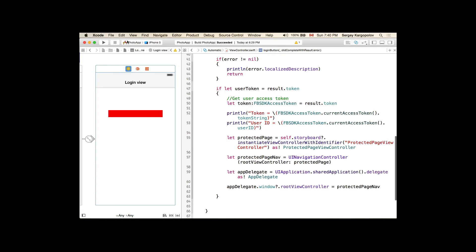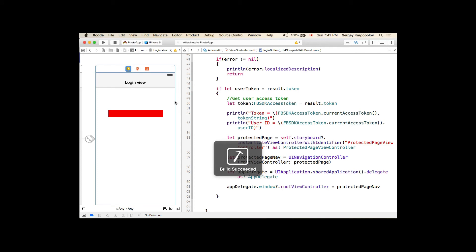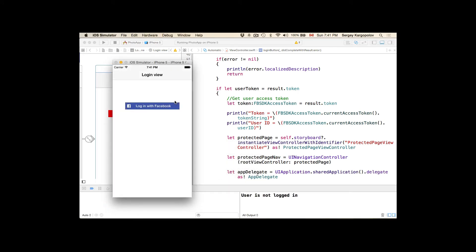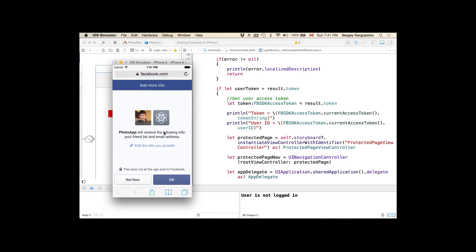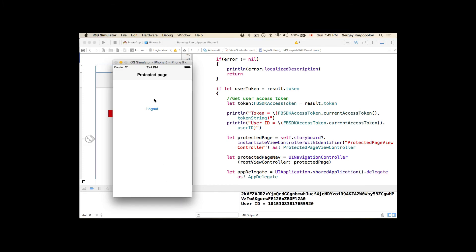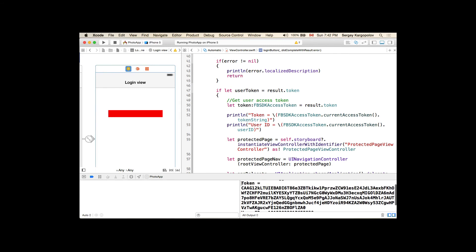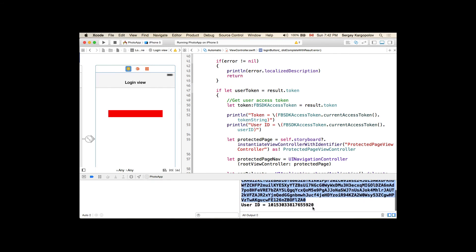Let's quickly run it and see if it works. My application is up and running. I have the login button displayed. I'll tap on 'Login with Facebook'. I'm presented with a window asking: 'Photo App will receive the following information: friend list, email address, and my profile.' I tap OK and I'm taken to the protected page. It's working! In the console, I can see my access token and my Facebook user ID.